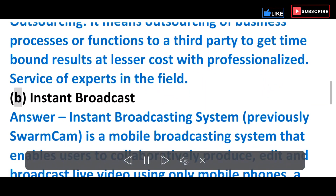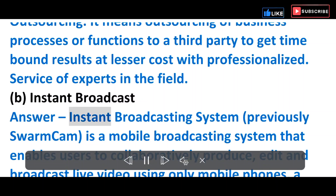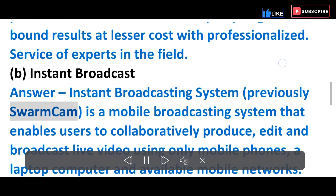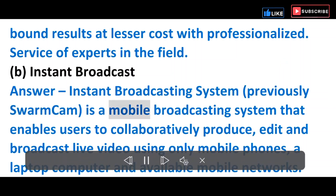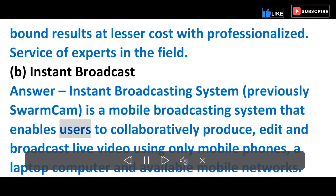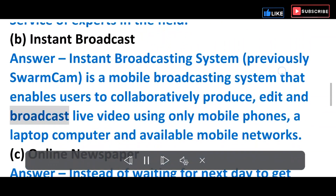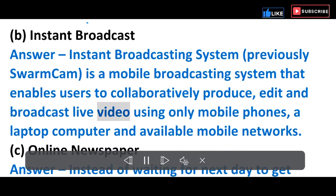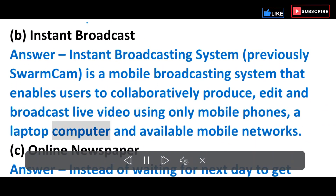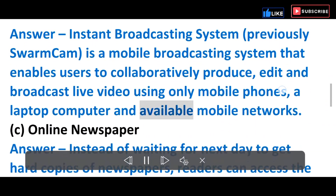B) Instant Broadcast — Instant broadcasting system, previously known as SwarmCam, is a mobile broadcasting system that enables users to collaboratively produce, edit and broadcast live video using only mobile phones, a laptop computer, and available mobile networks.